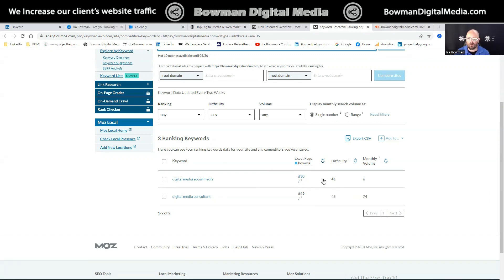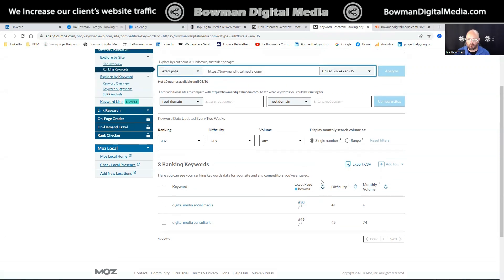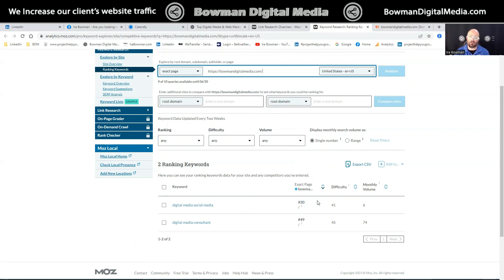Let me show you one other thing that's important. This is actually showing rankings for this exact page — bowmandigitalmedia.com, my homepage. So it's not showing rankings for words on other pages like my SEO page, social media page, photography page, or video page. This is just looking at the homepage.